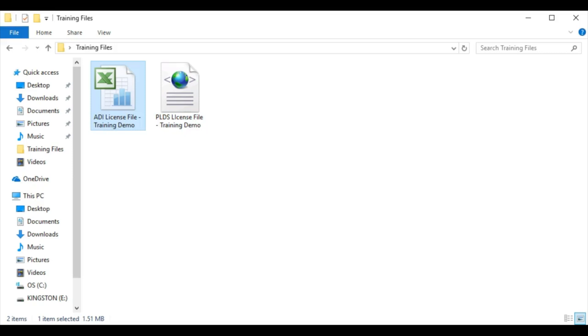ADI licenses are provided from Avaya via a Microsoft Excel spreadsheet and can be added to the system in a couple of different ways. Please note that this type of license is cumulative, meaning that loading a license file into the system will not remove or overwrite any previous licenses.